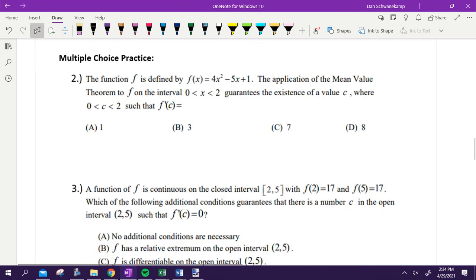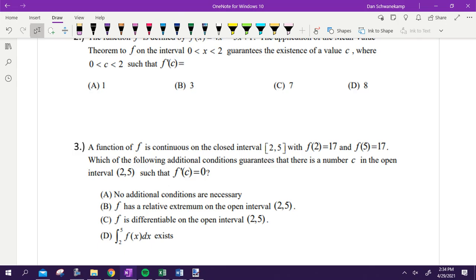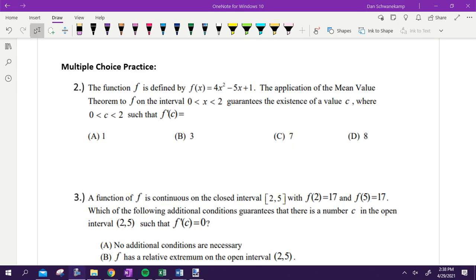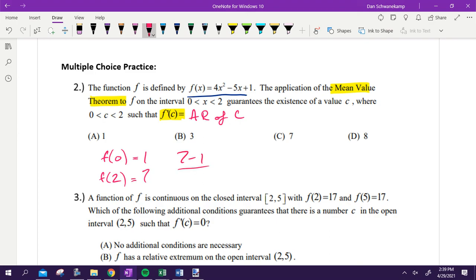Let's try some multiple choice. You've got questions two, three, and four — multiple choice questions that rely on IVT, MVT, and EVT. You've got a function F of X. The application of mean value theorem on the interval from zero to two guarantees the existence of C where F prime of C equals — the average rate of change. You don't need to take a derivative to find average rate of change. All you need is F of zero and F of two. You plug in zero, you get one; plug in two, you get seven. Then find the slope: seven minus one over two minus zero gives six over two, which is three. The answer is B. Average rate of change just means slope — you do not have to take a derivative.